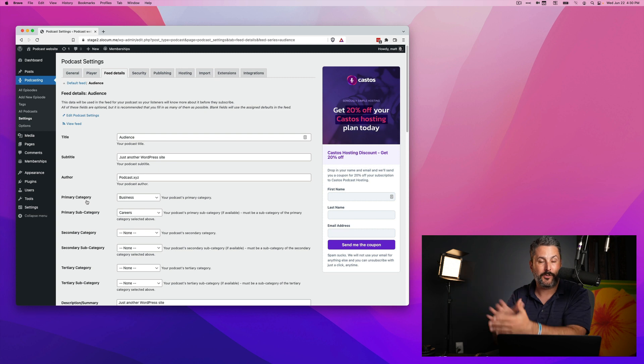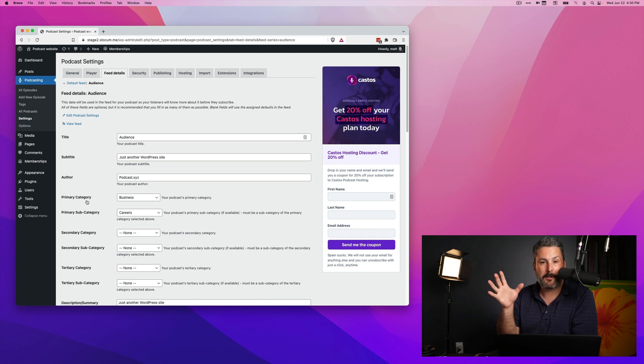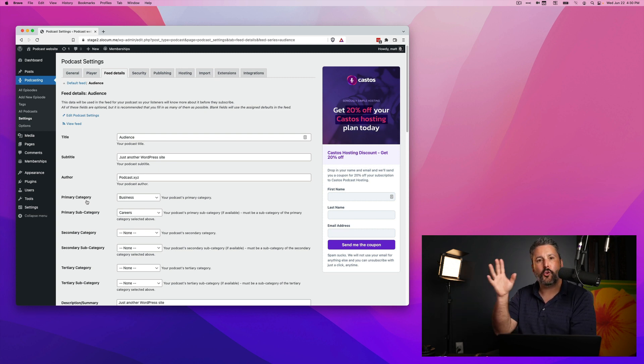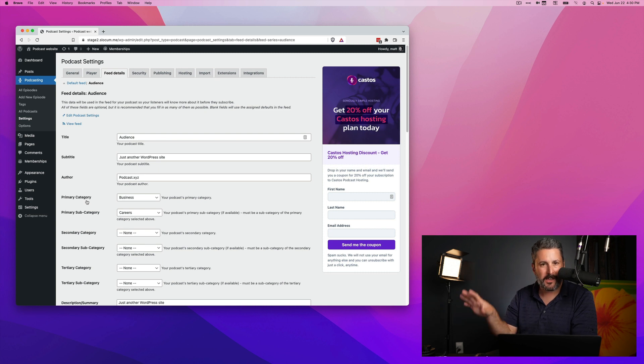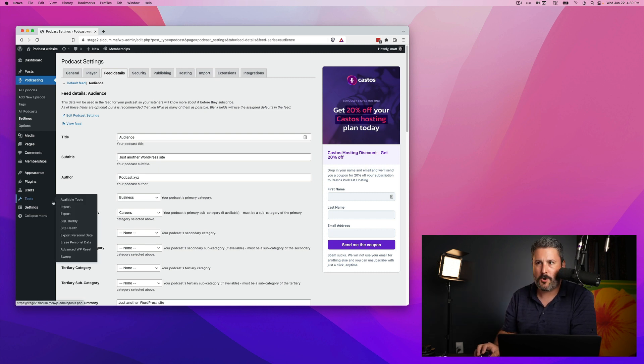That'll bring you right into your feed details for that particular podcast. So no more series. It's now called podcast, as it rightfully should have for so long.